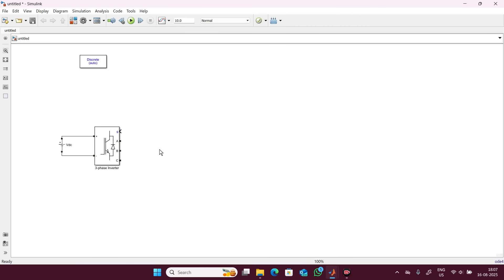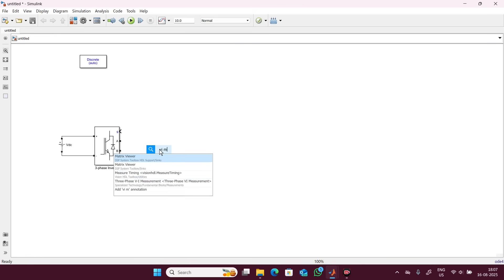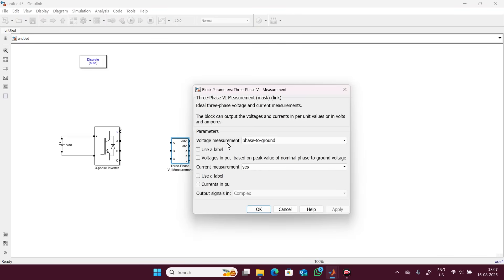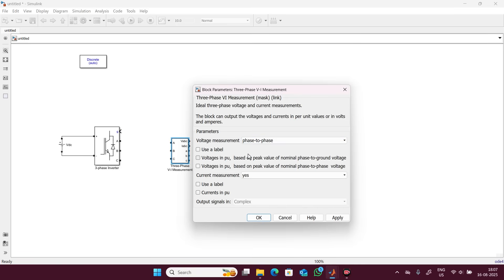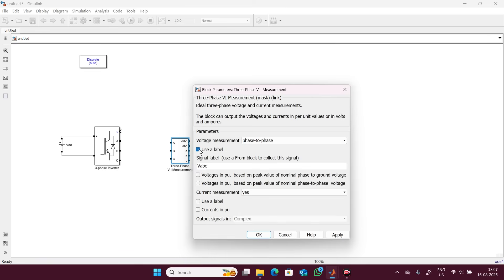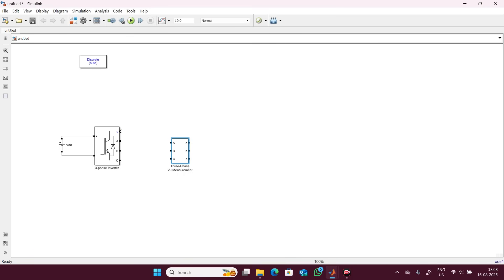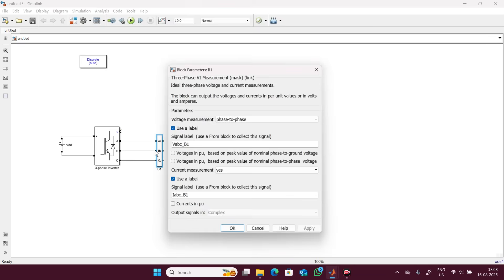Now take one VI measurement block - three phase VI measurement block. Double click on this. We can take phase to phase voltage. I will make the name of this one as B1. Current also we want to measure so this current name also I will rename as B1. Now make it a little bit smaller and connect it. Double click on this again.